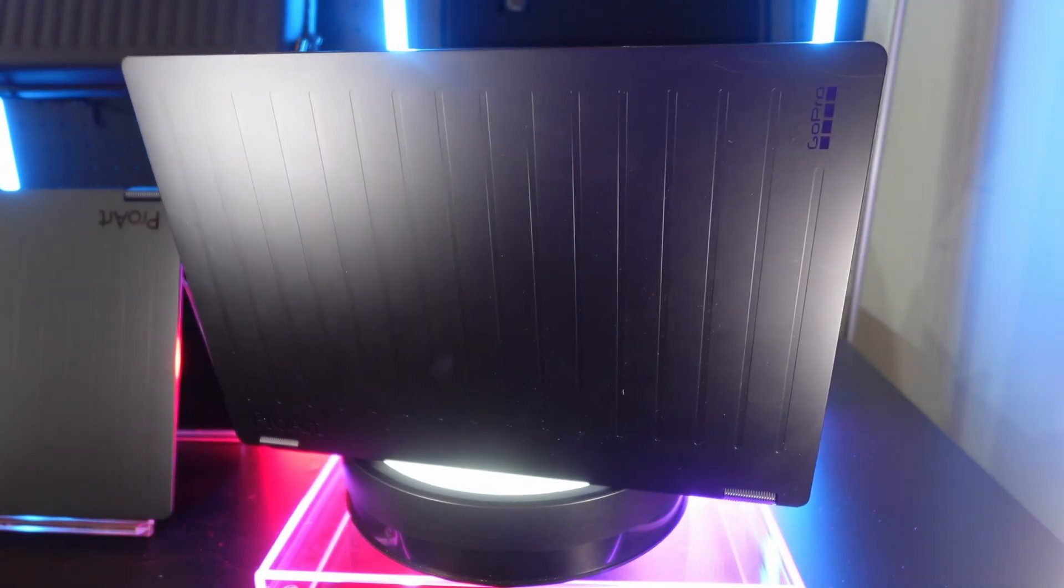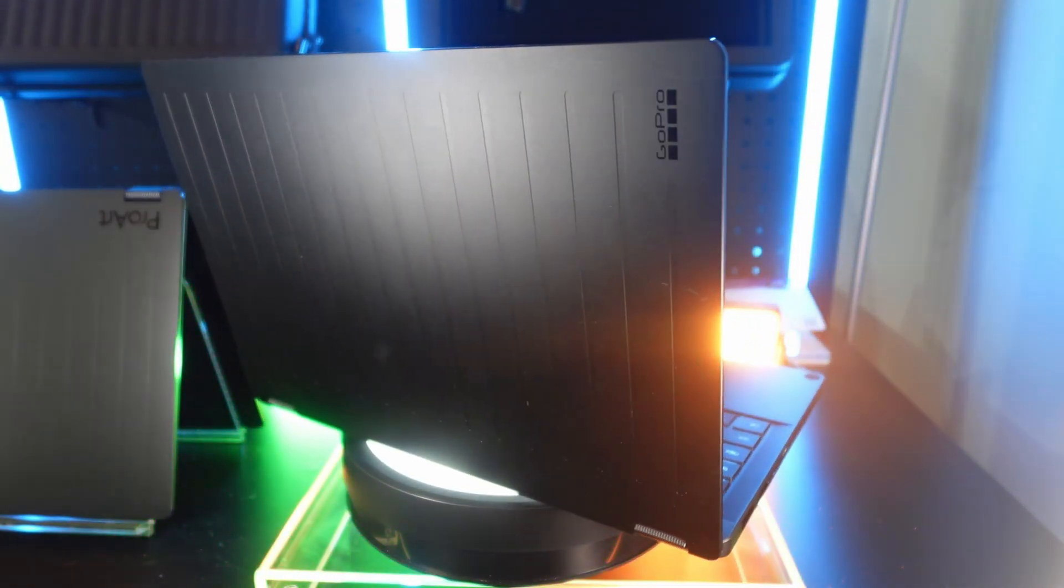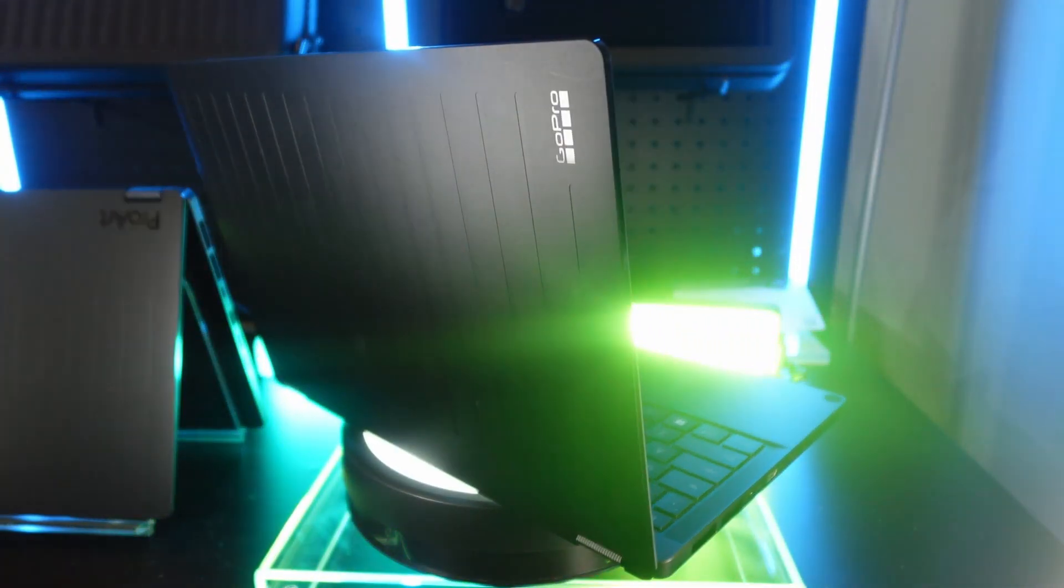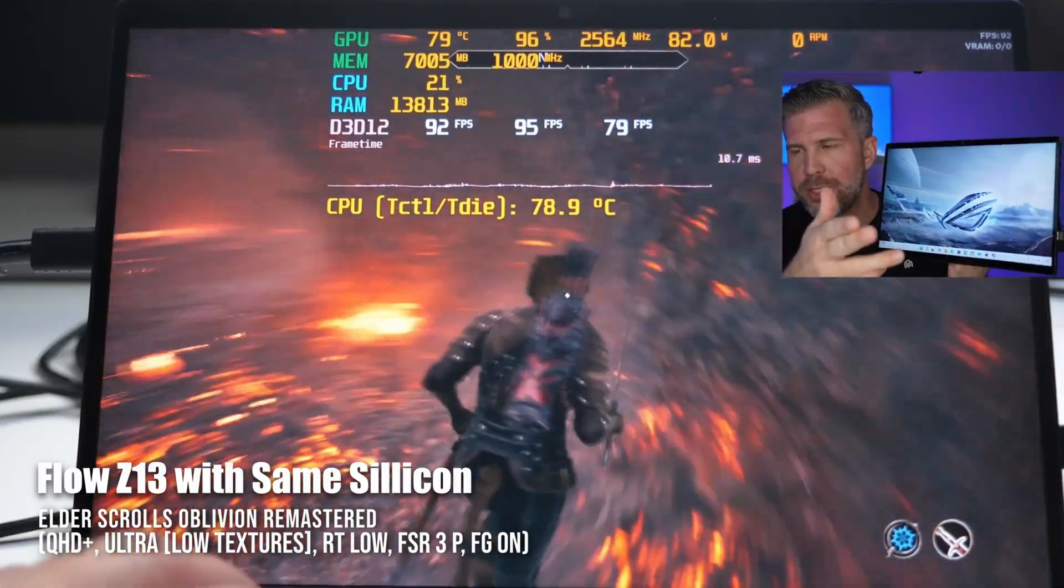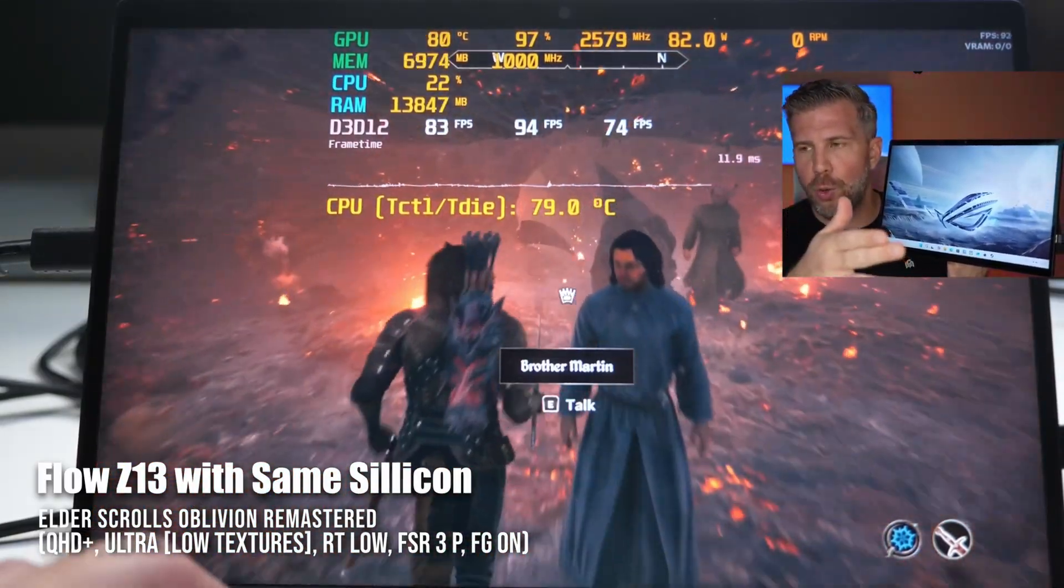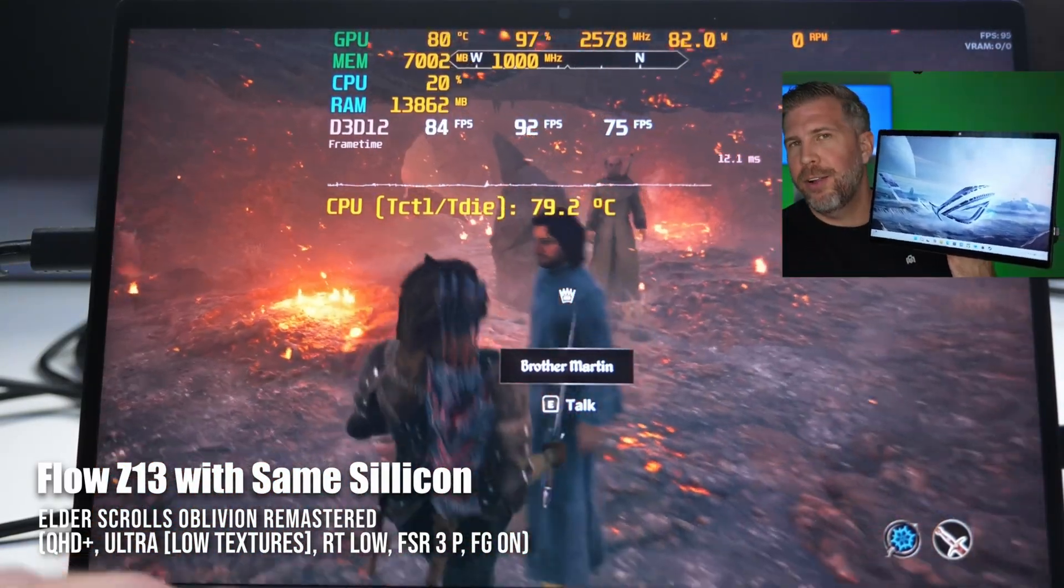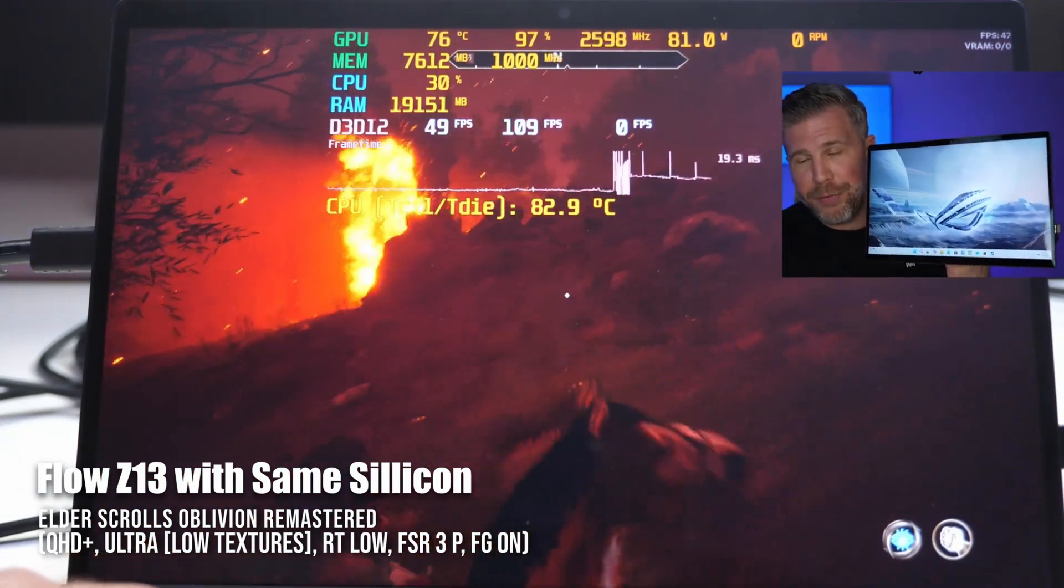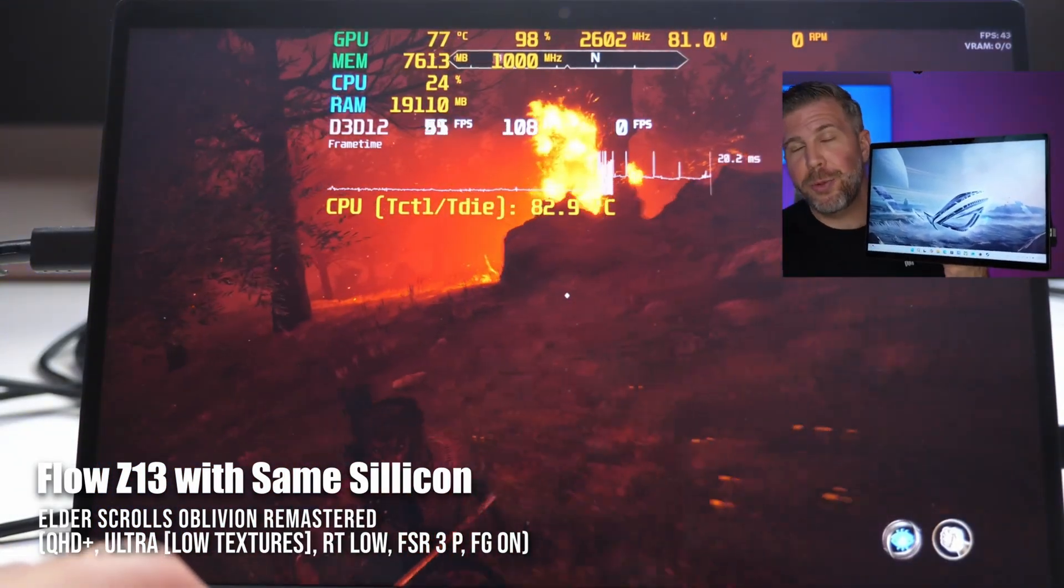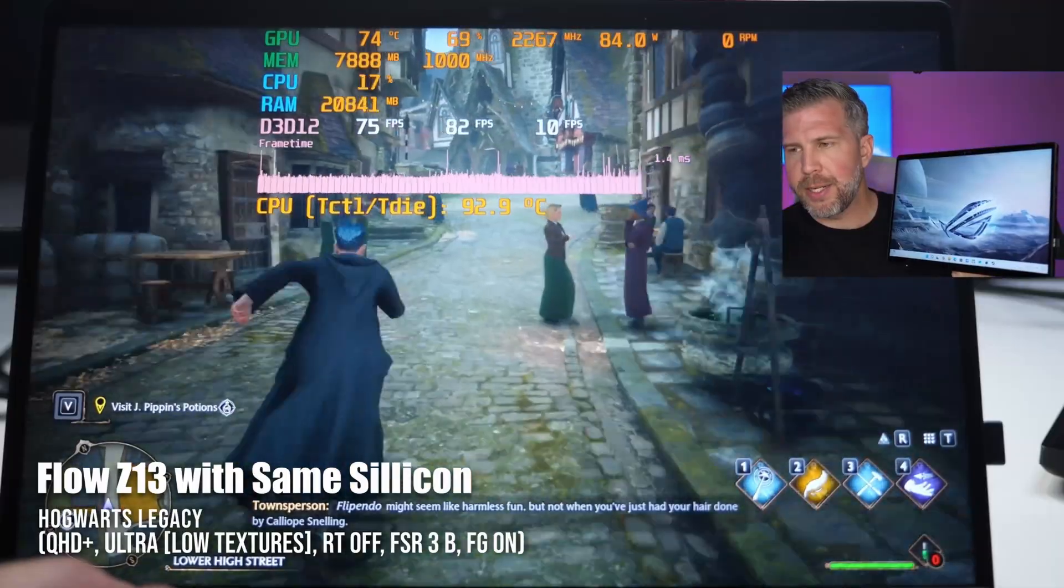The thing that makes the 2026 ProArt PX13 special is the Strix Halo AMD Ryzen AI Max 395 Plus, which features a monster iGPU with 16 cores, 32 threads, which can basically crush creator workloads.